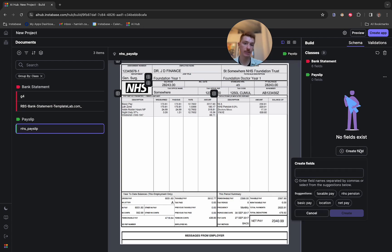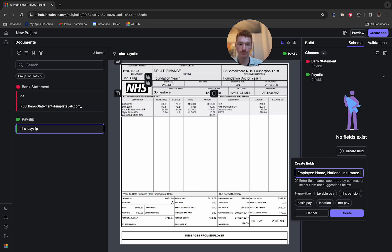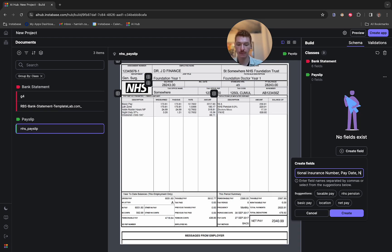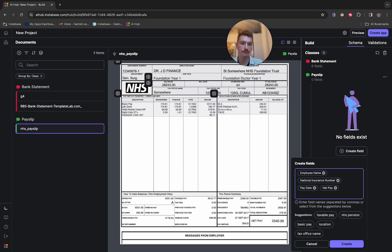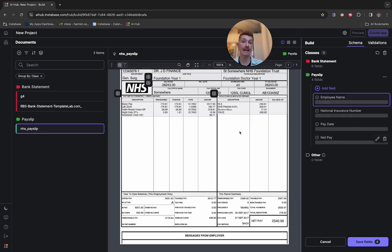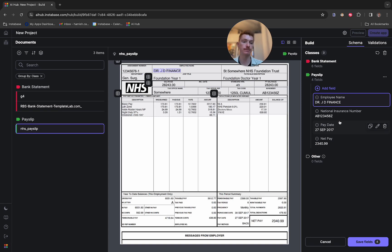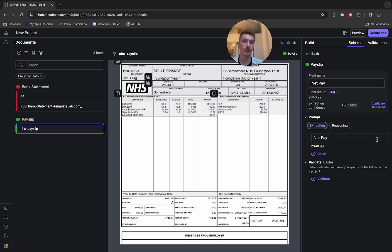In the case of the payslip, we follow the exact same process. So I'll add some more fields here. I'm going to ask for the employee name, the national insurance number, the pay date, and the net pay. So we can add those fields. And again, the LLM models are going away and looking at the content within this document and trying to find the best match to these requests. Again, we could set up a cleaning function to alter this pay date format.